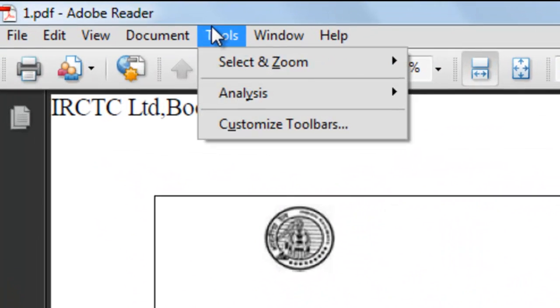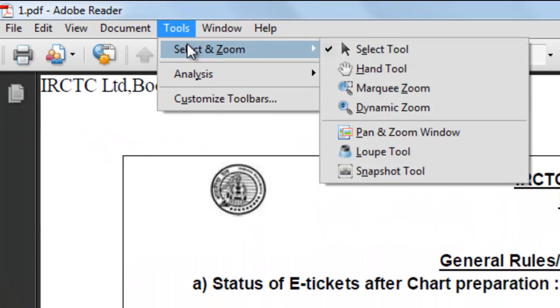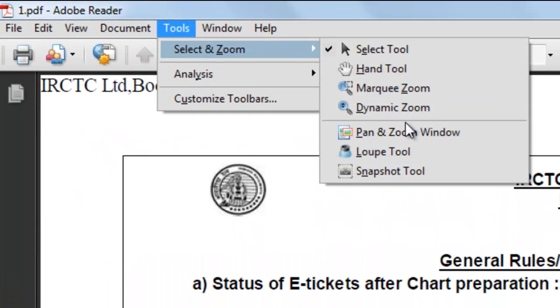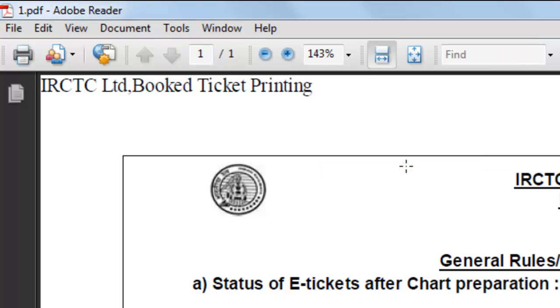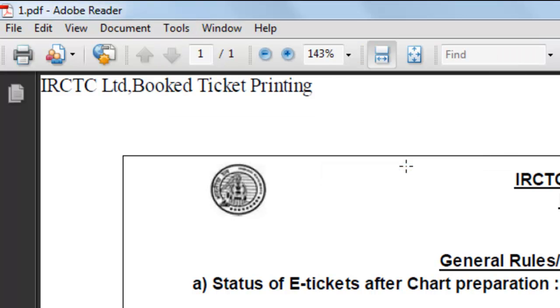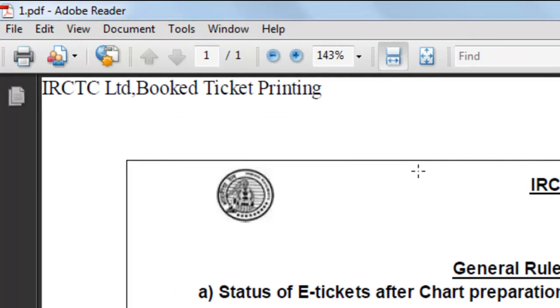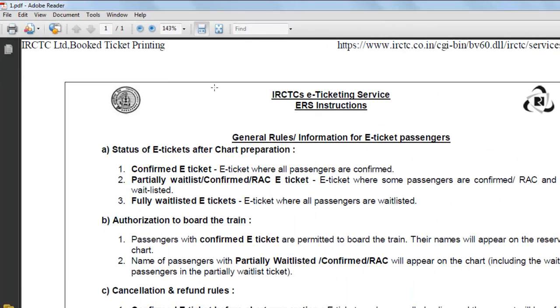We will go to Tools. We will select a snapshot tool to select the area for which you need the image.